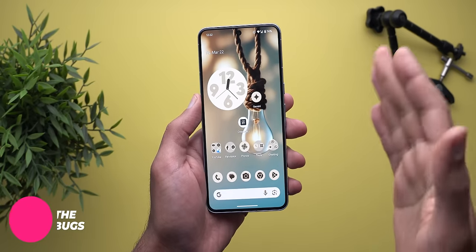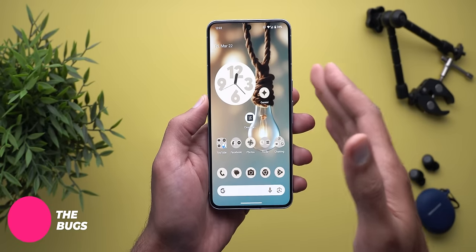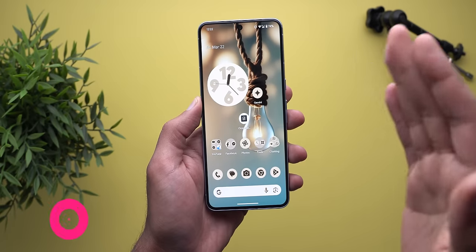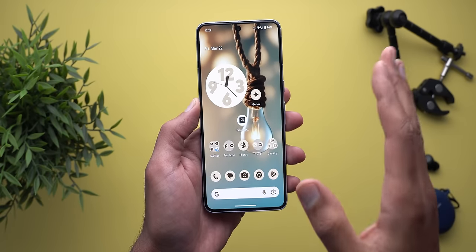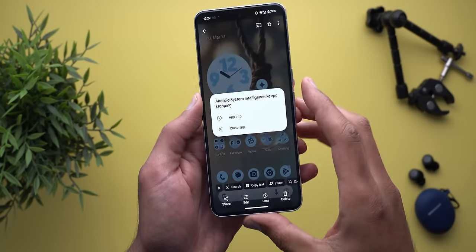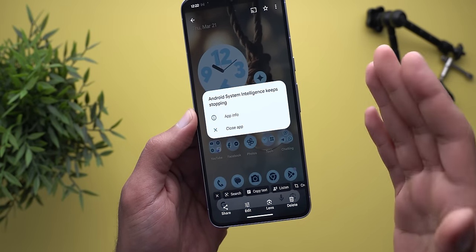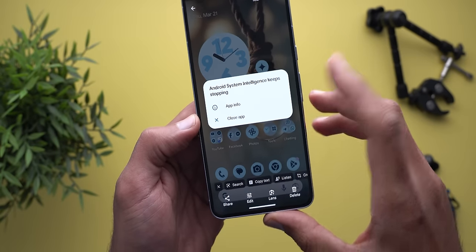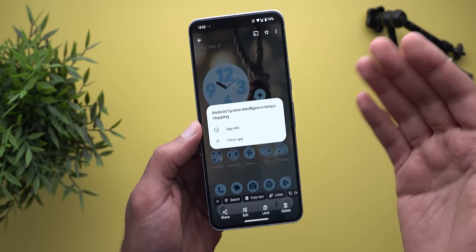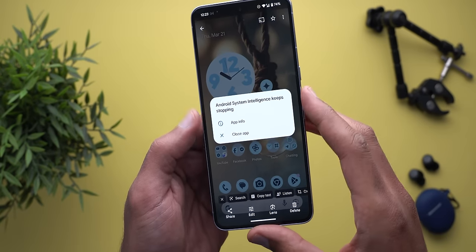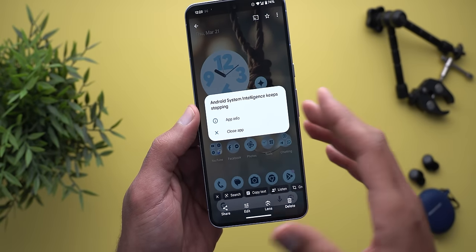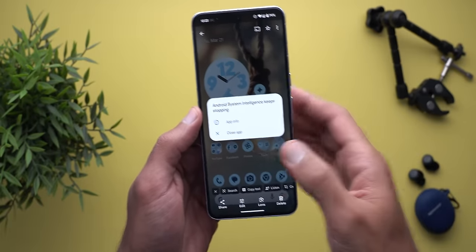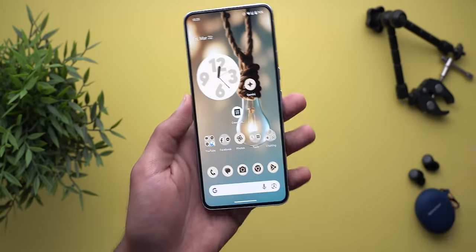Now let's talk about my experience with this build. Right off the bat, it's not recommended as a daily driver for two reasons: first, you have to wipe your phone to install it, and second, it's full of bugs. The most annoying is a window that keeps appearing saying 'Android System Intelligence keeps stopping.' It doesn't only happen with Android System Intelligence — it also affects Google Play Store and Google Play Services, so there are a lot of issues.